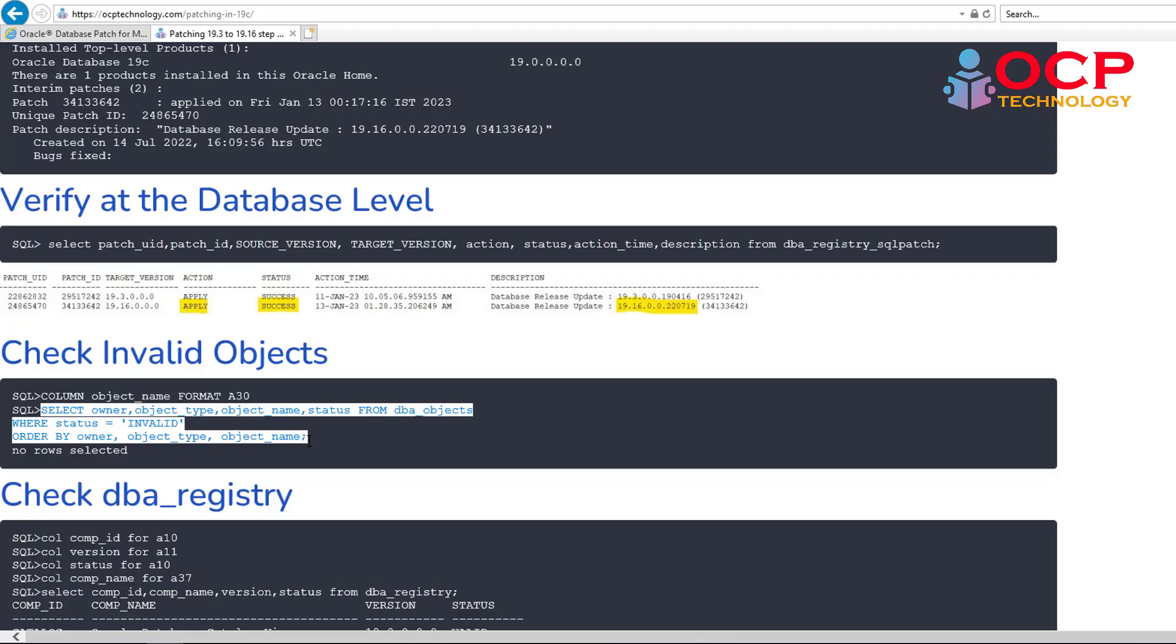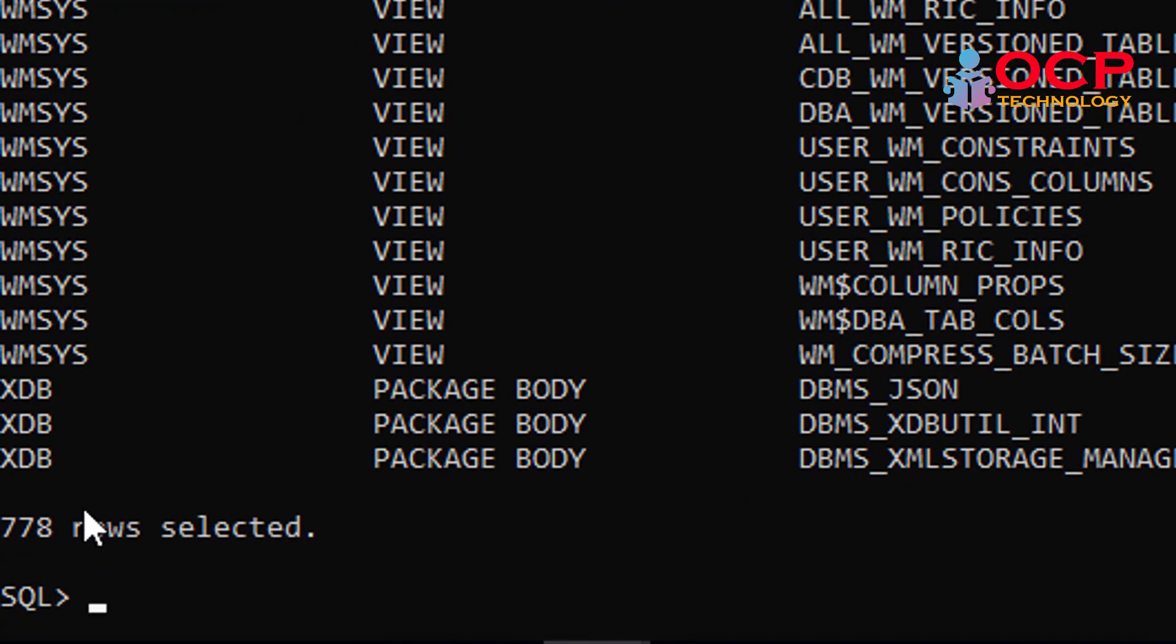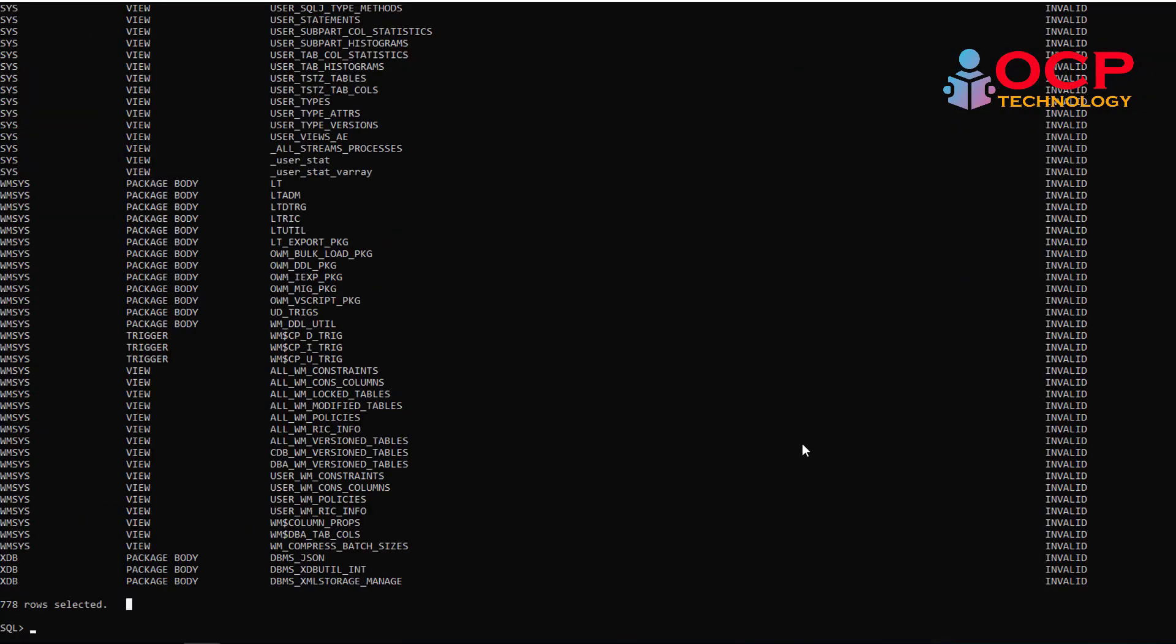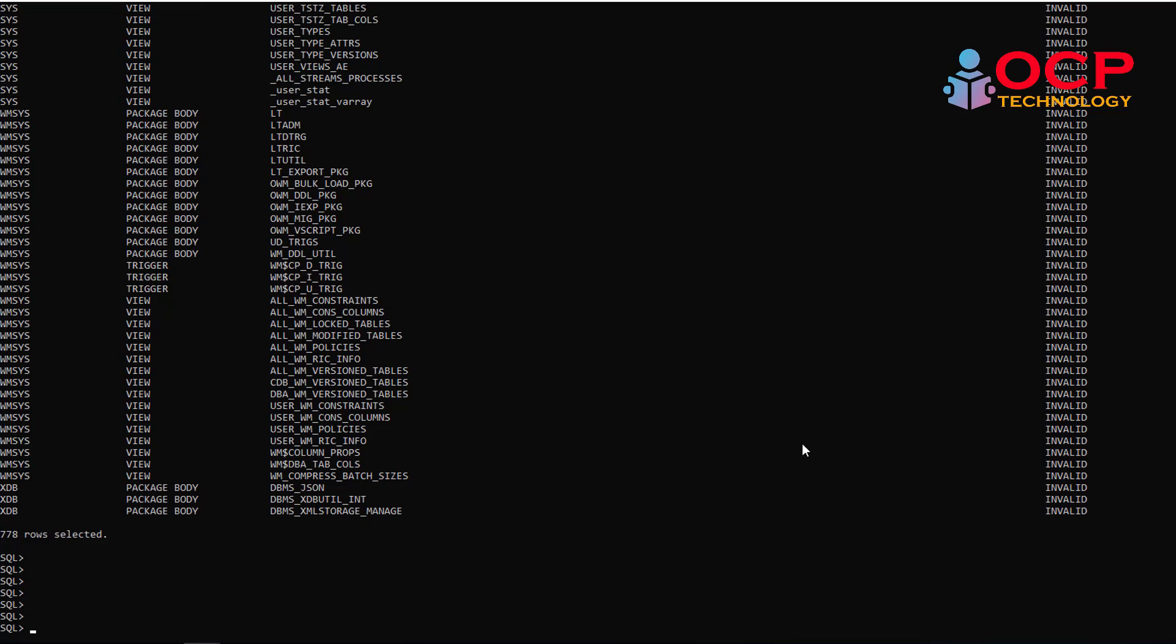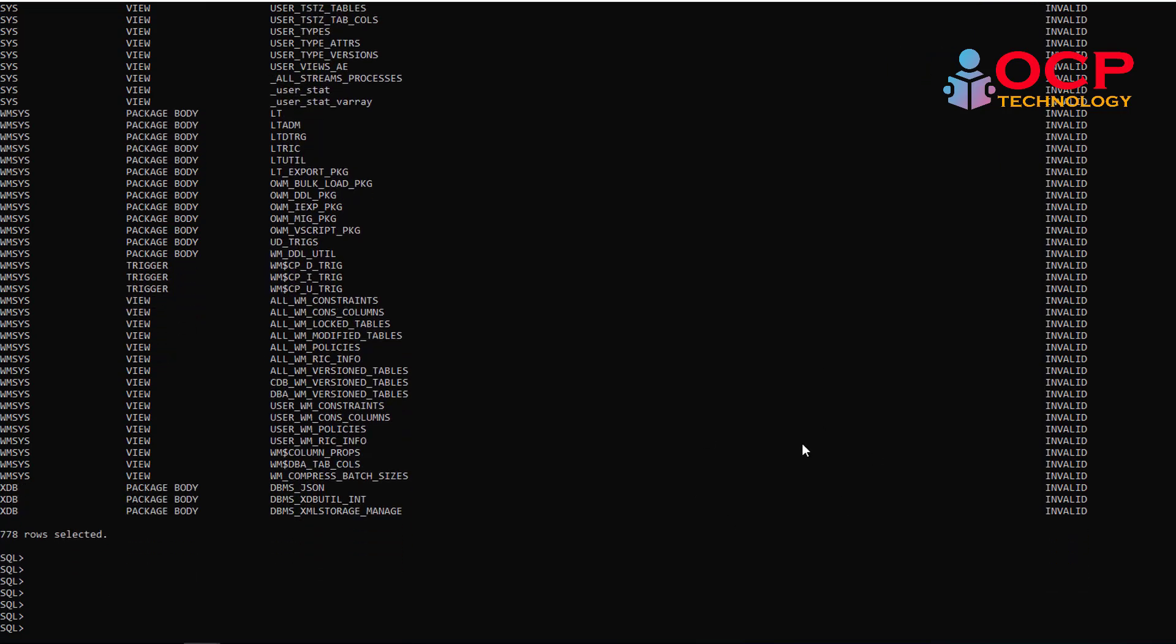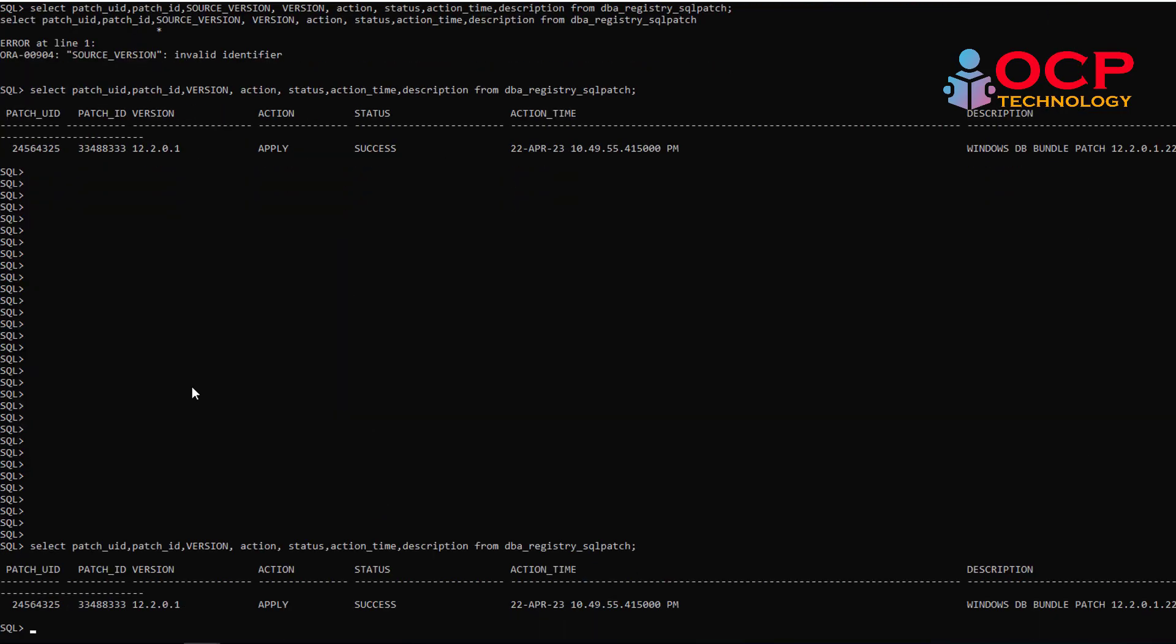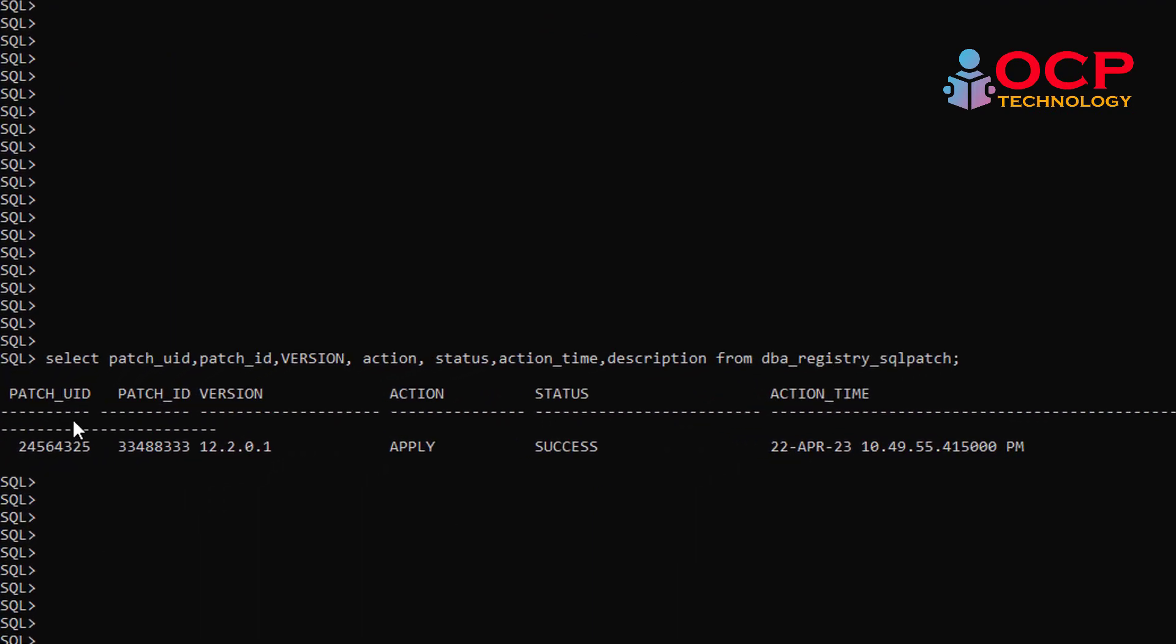Let me check invalid objects detail. You can see 778 invalid objects are available in the database right now. Before executing the next step, let me show you first whether the patch is successfully applied at database level or not using the following command. You will see it is applied successfully at DB level.